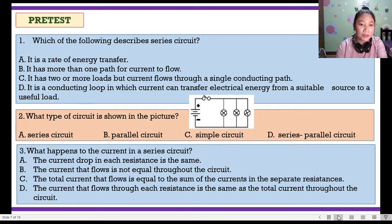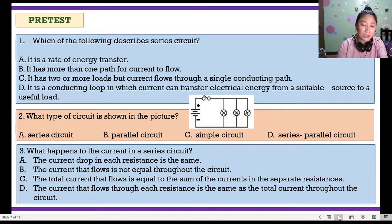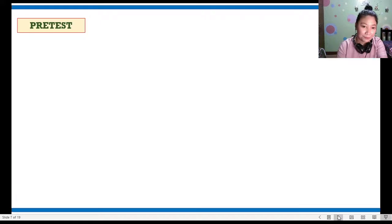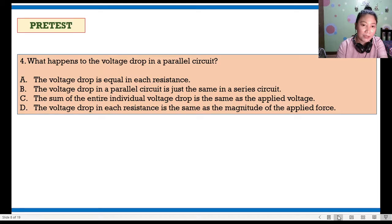Number three: What happens to the current in a series circuit? A. The current drop in each resistance is the same. B. The current that flows through each resistance is the same as the total current throughout the circuit. Number four: What happens to the voltage drop in a parallel circuit? A. The voltage drop is equal in each resistance. B. The voltage drop in a parallel circuit is just the same as in a series circuit. C. The sum of the entire individual voltage drop is the same as the applied voltage.